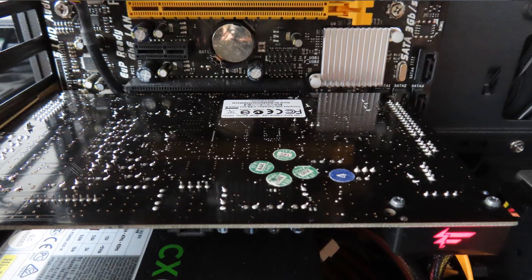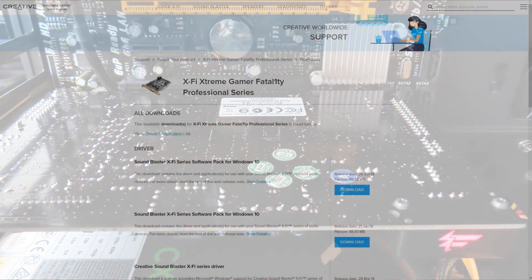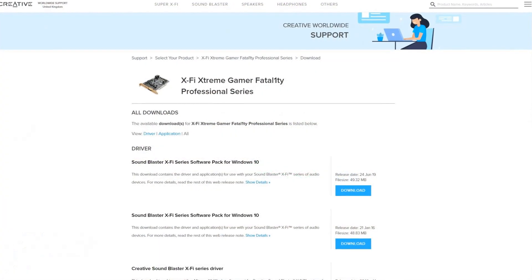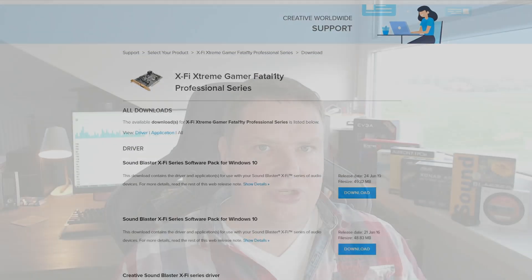But then the results showed up, and I will show you a bit later when I show you the RightMark Audio Analyzer results. Those results were horrendous, and I thought, well, maybe we should give those Creative drivers a try after all. And so I did, and the results were a lot better.